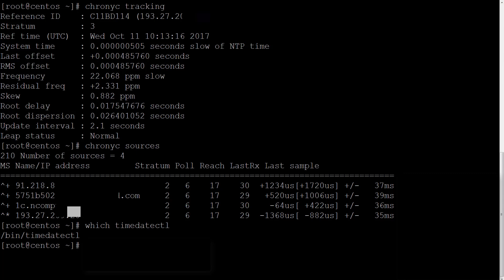It stands for client. So we used tracking parameter with this chronyc command. We also used sources parameter with this chronyc program.